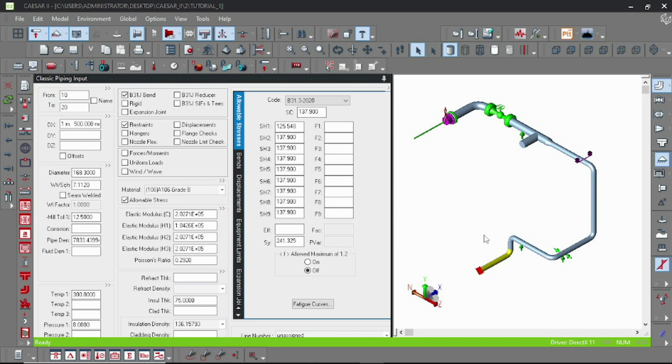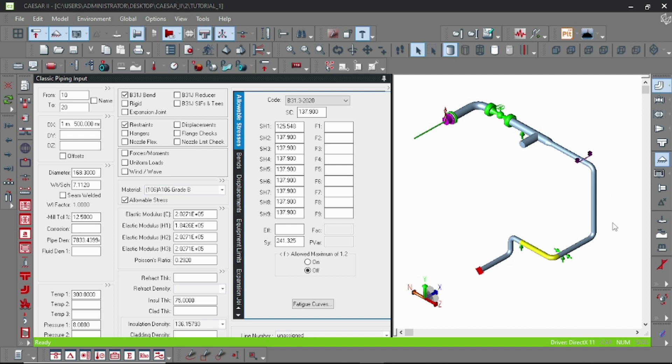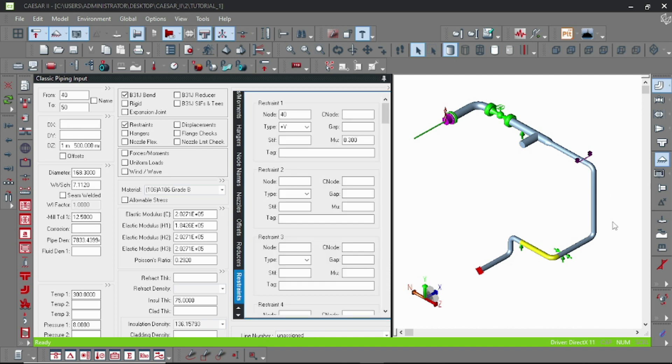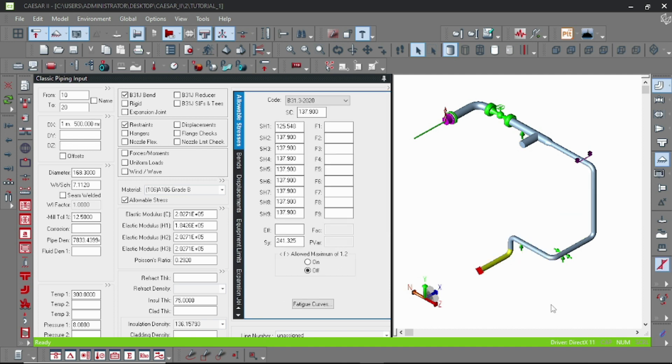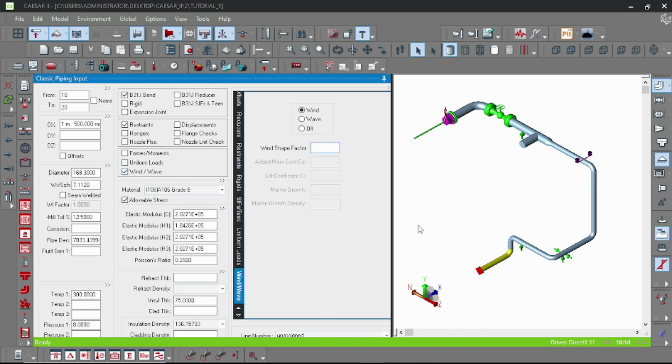Hello everyone, welcome to Piping Paradise. Today I will teach you how to provide wind and seismic loads in a CAESAR model. To provide wind loads, first go to your first element of the model and double-click on the wind and wave option. Here you have to put the wind factor which is 0.07 as per standard practice.